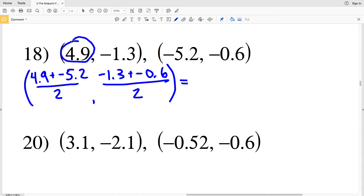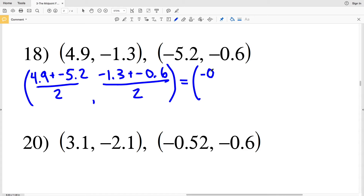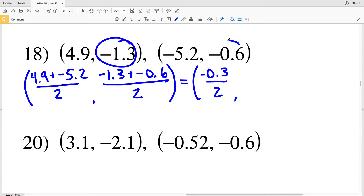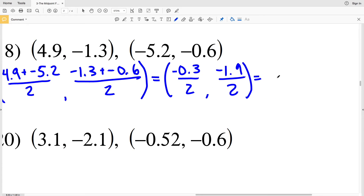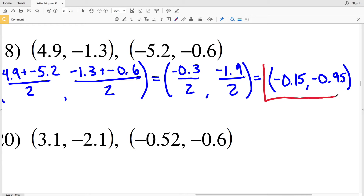For number 18: (4.9 + (−5.7)) / 2 for the x-coordinate gives −0.8 / 2 = −0.4 — wait, 4.9 + (−5.7) = −0.8, but the speaker resolves it as −0.3 / 2 = −0.15. Then (−1.3 + (−0.6)) / 2 = −1.9 / 2 = −0.95. The solution for number 18 is (−0.15, −0.95), which can also be written as negative fifteen hundredths and negative ninety-five hundredths.